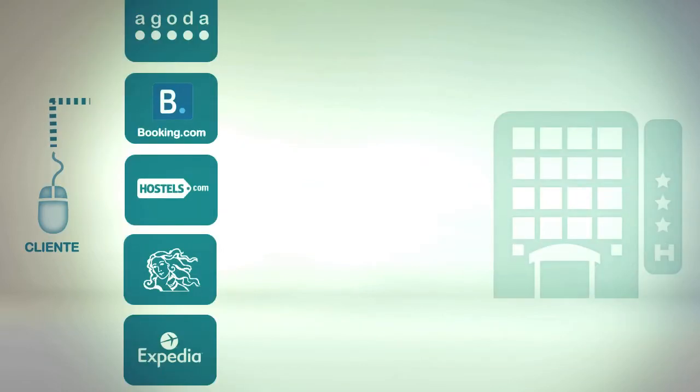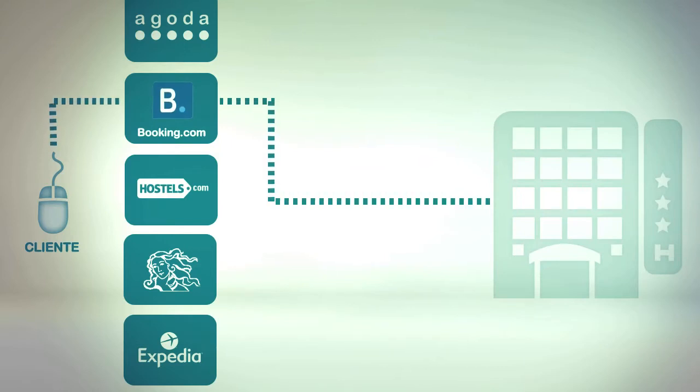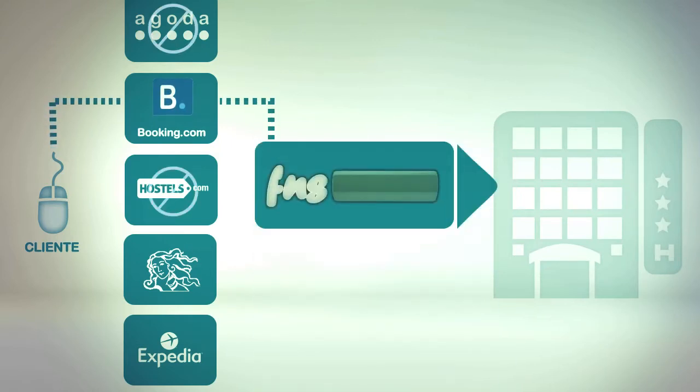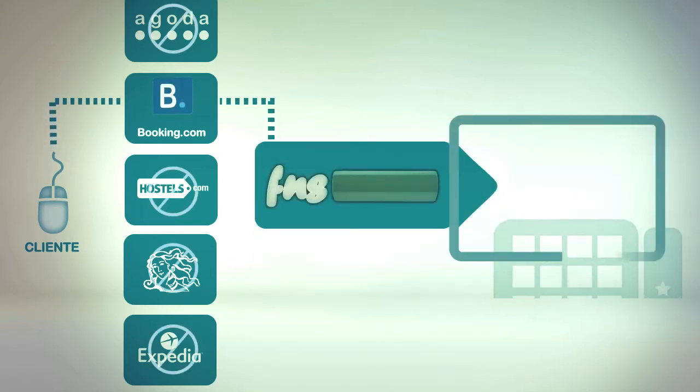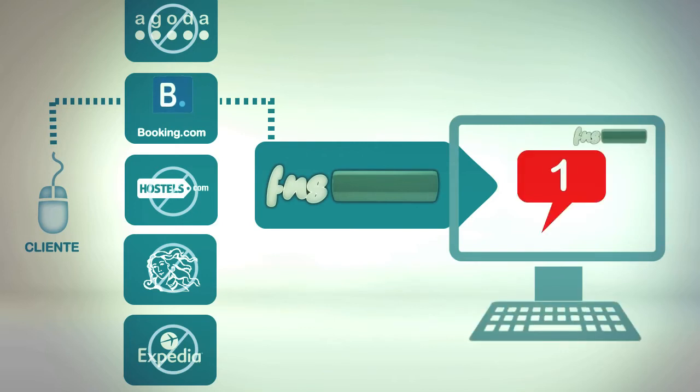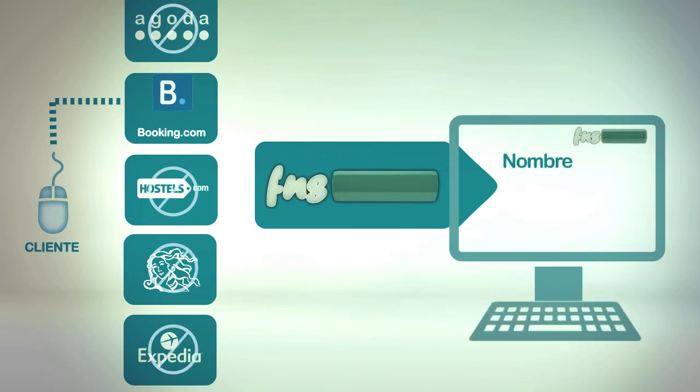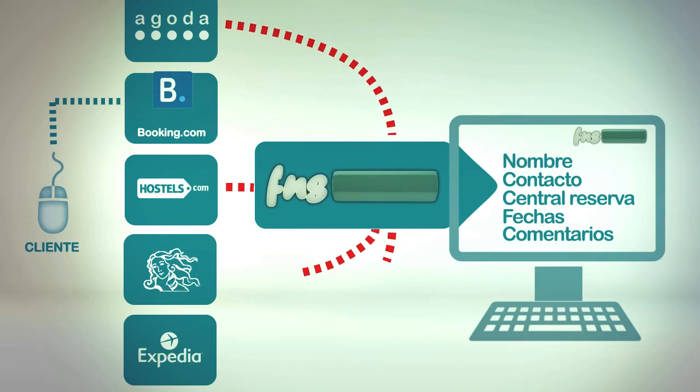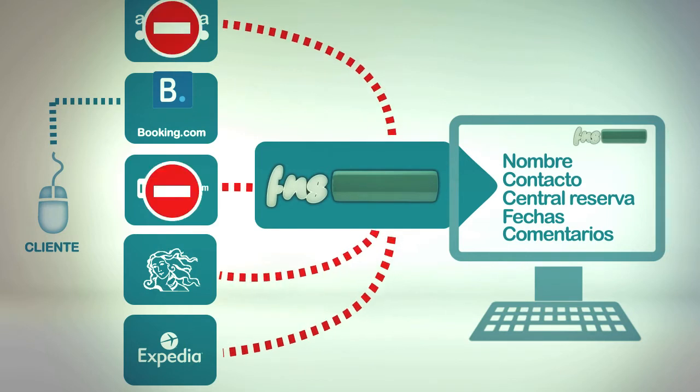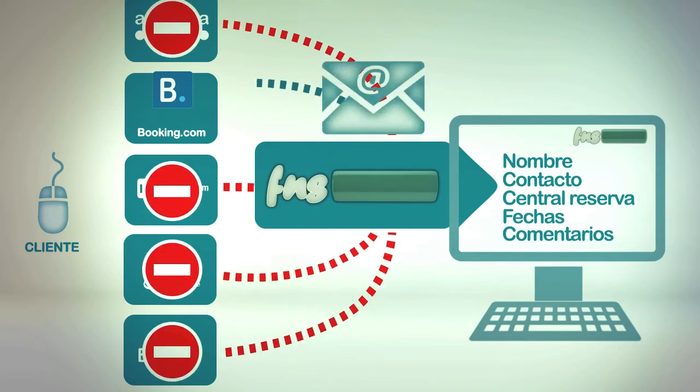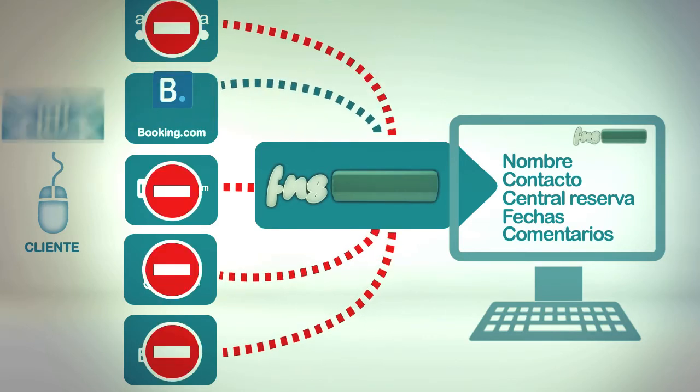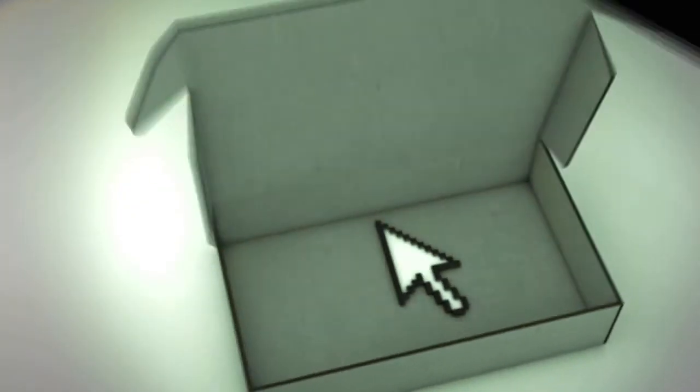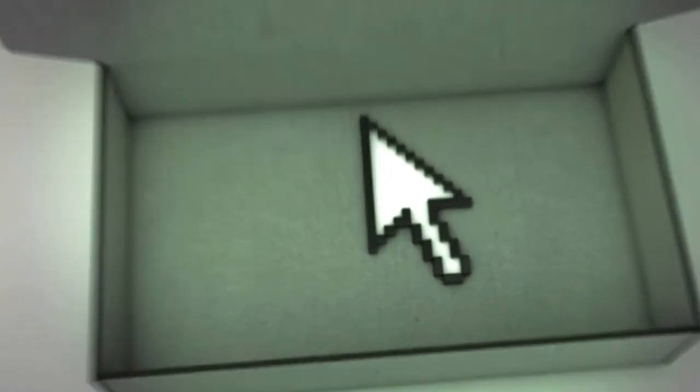Every time a reservation is confirmed by one of the reservation centers you work with, FNS Manager will automatically block the rest of them, displaying on your control panel all the details as well as allowing you to modify them. An email will be automatically sent to your customer on your behalf, and you will be able to edit all the payment details, all in just a few seconds.